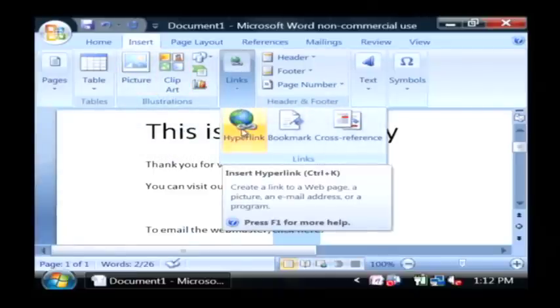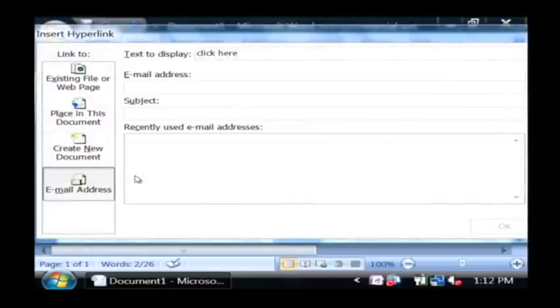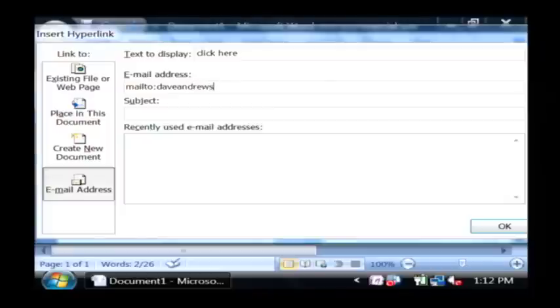Just again select hyperlink, but here we want to select email address. Let's type in the name of the webmaster's email address that we'd like them to email to.